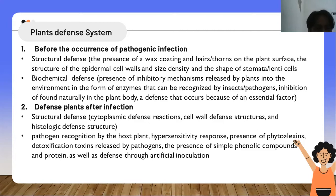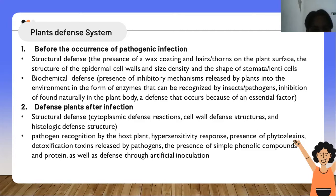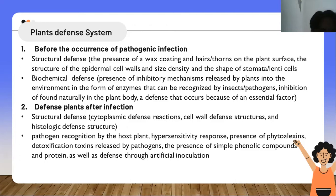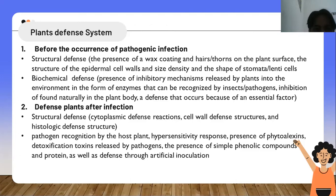There is also defense that occurs because of an essential factor. The second type is defense after infection. This includes cytoplasmic defense reaction, cell wall defense structure, and histological defense structure. Pathogenic recognition by the host plant includes the hypersensitivity response, presence of phytoalexins, detoxification of toxins released by pathogens, the presence of simple phenolic compounds and proteins, as well as defense by artificial inoculation.